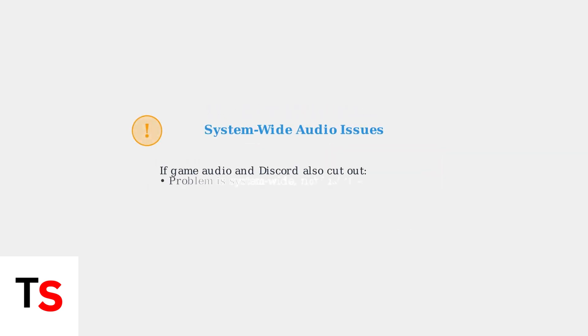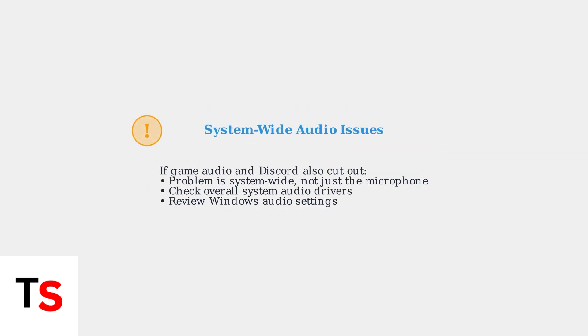If your game audio and Discord are also cutting out along with the microphone, this indicates a system-wide problem rather than just a microphone issue. In this case, check your overall system audio drivers and settings.